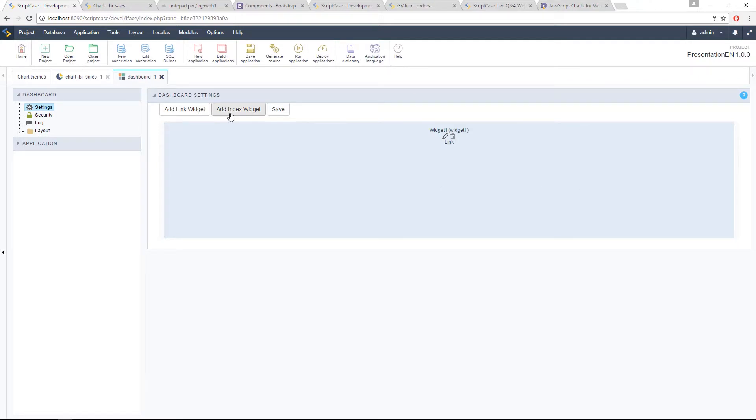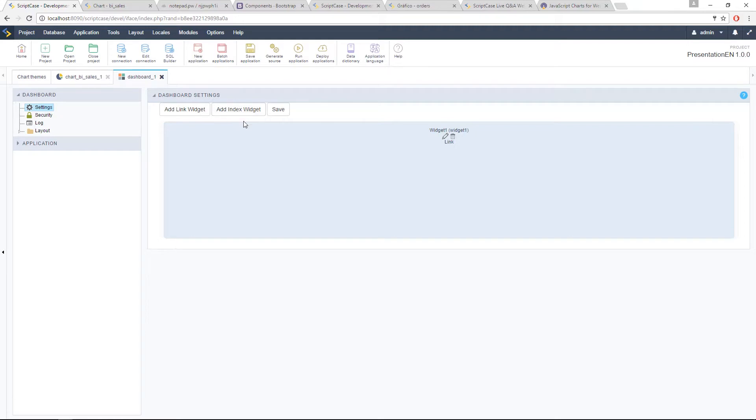You have this new type of widget, the index widget, it's also called a KPI or index. We have decided to add the name as index.